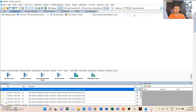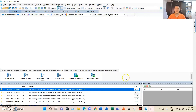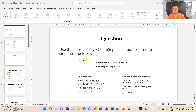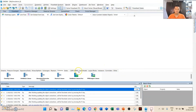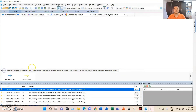For the second part of the requirement, we need to simulate it using the ChemSep column. With that in mind, we need to go back to the data — this is the same simulation file. To simulate using ChemSep, we must take note again of the details. Before we get the ChemSep column, we must first specify our streams.